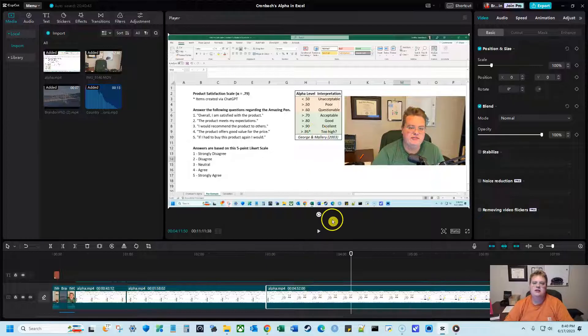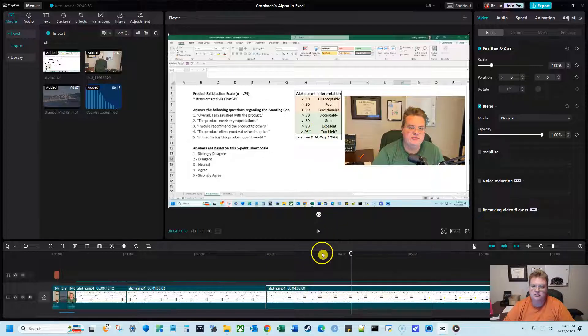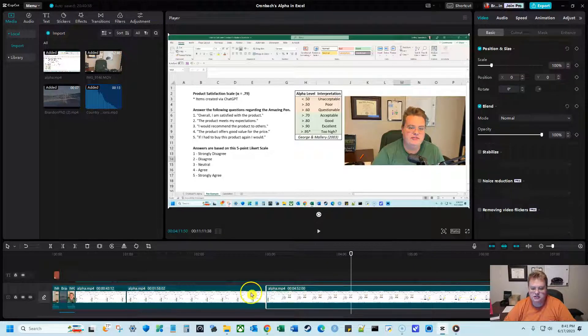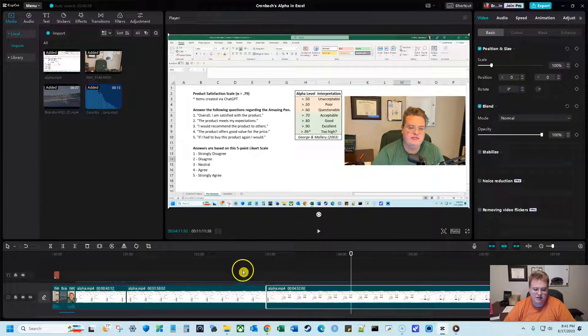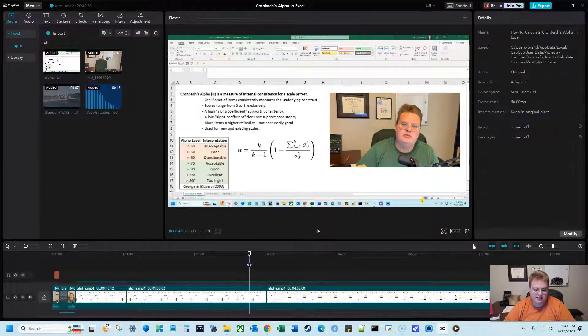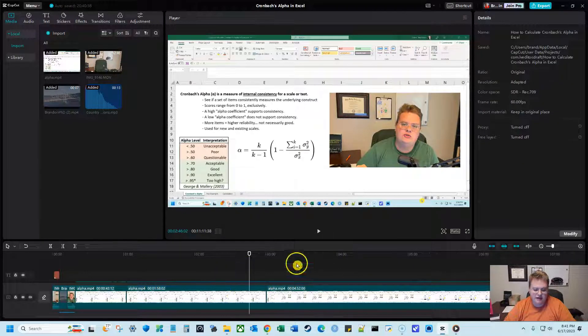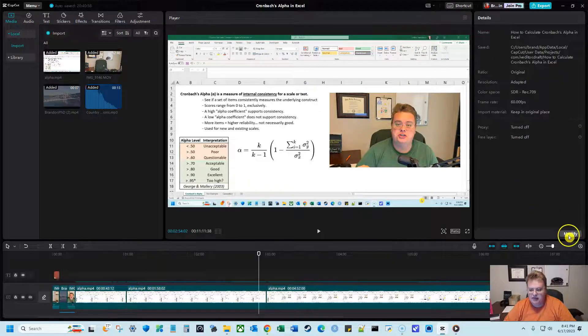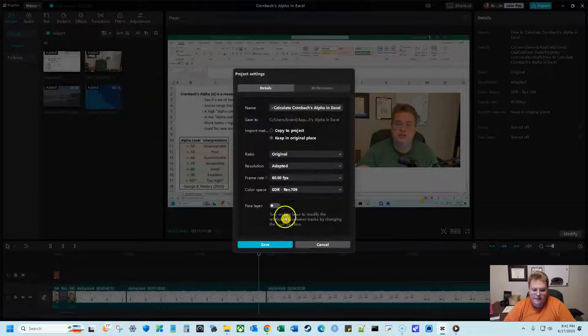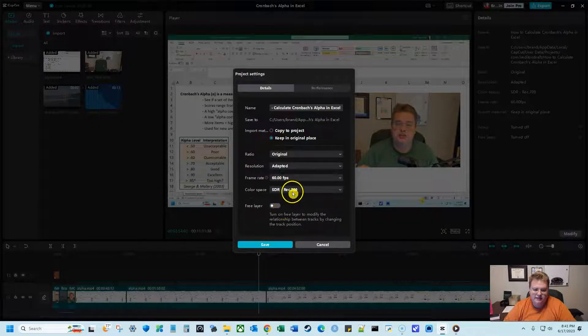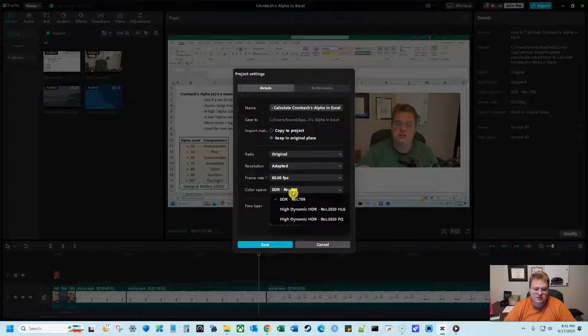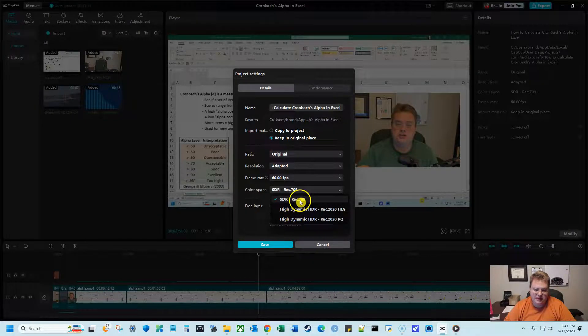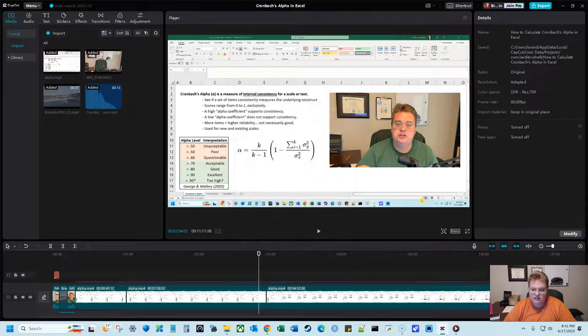So the issue is for some reason with CapCut, it doesn't do well with HDR. So I did some research and I found that you can change that. Make sure you click on this timeline out of all of the elements. Don't click on anything. Click out and hit modify. And if you're having this issue, your color space may be HDR. So make sure you change it back to SDR and save.